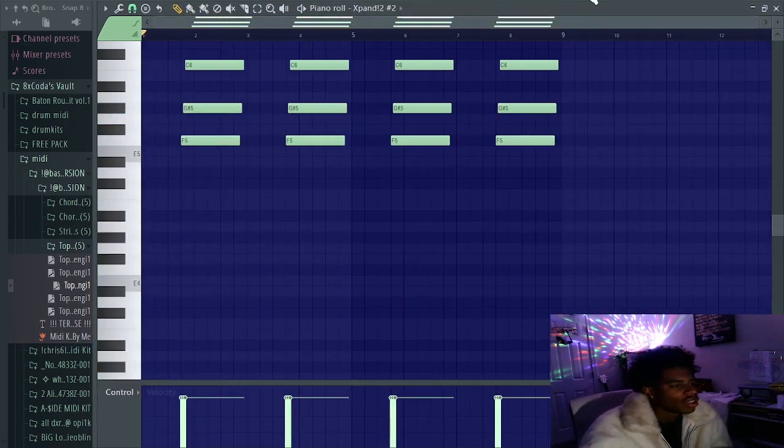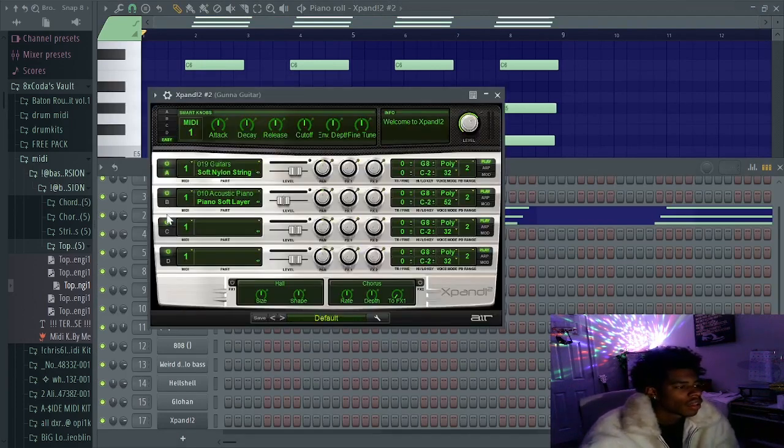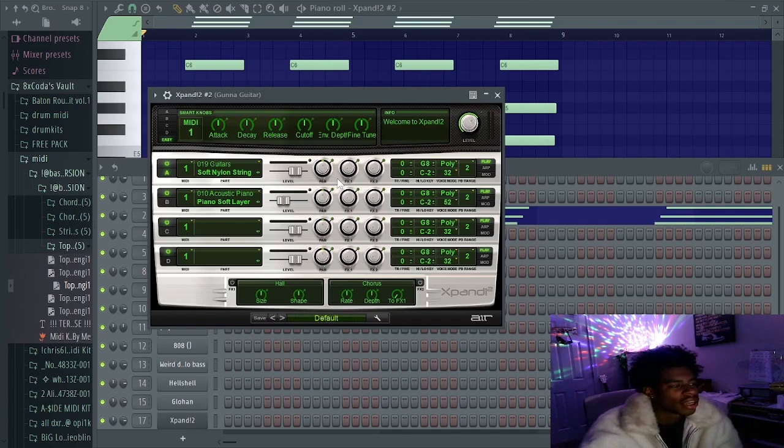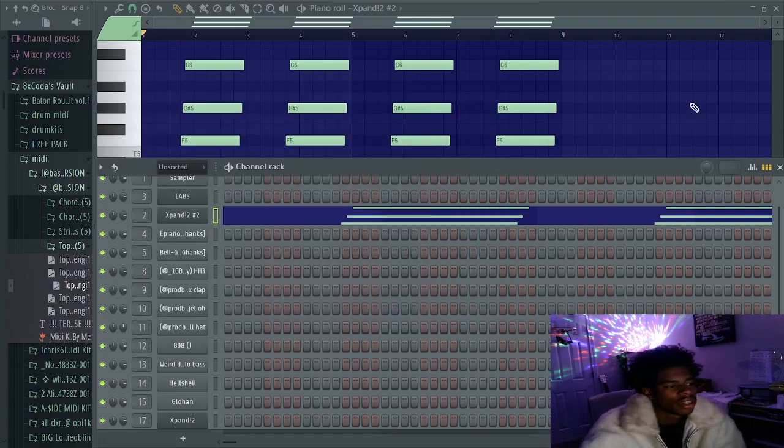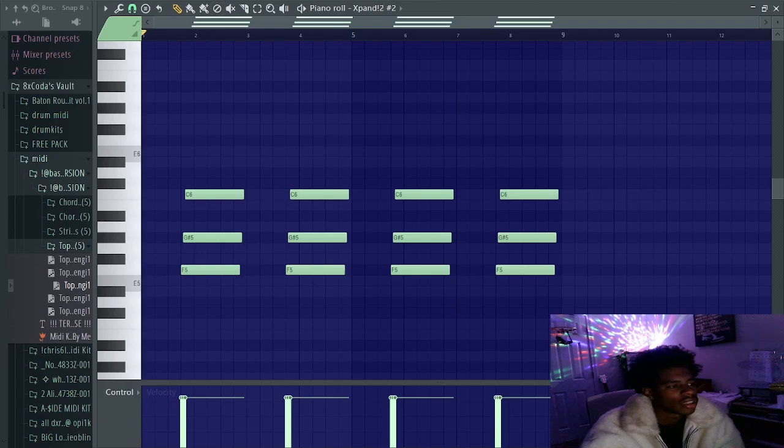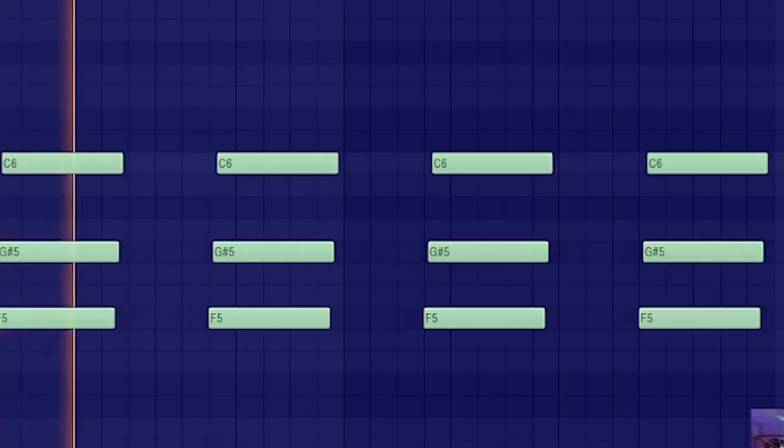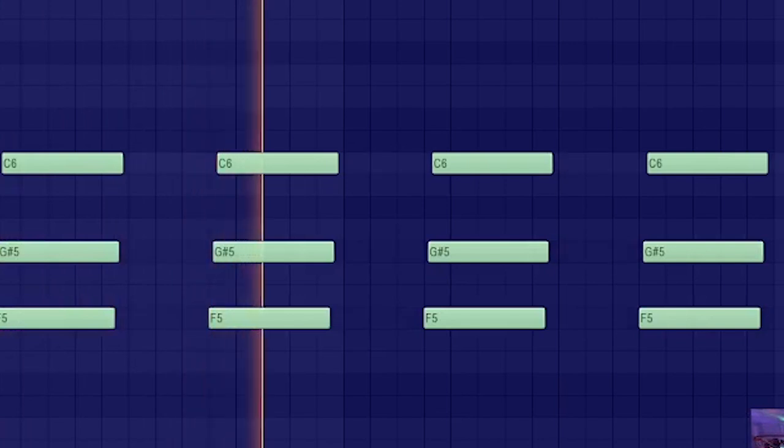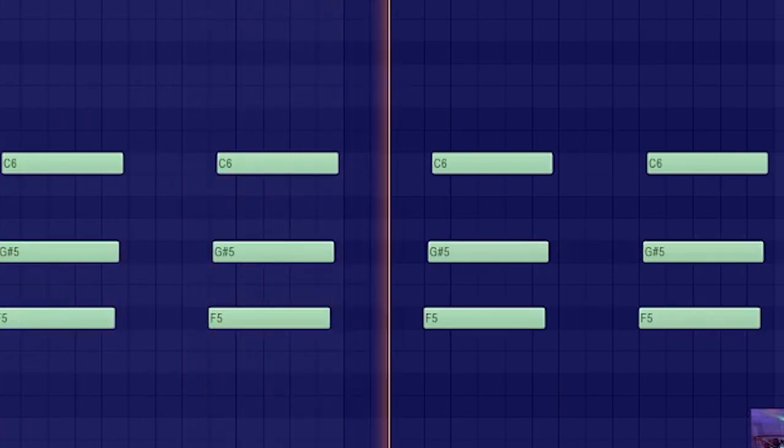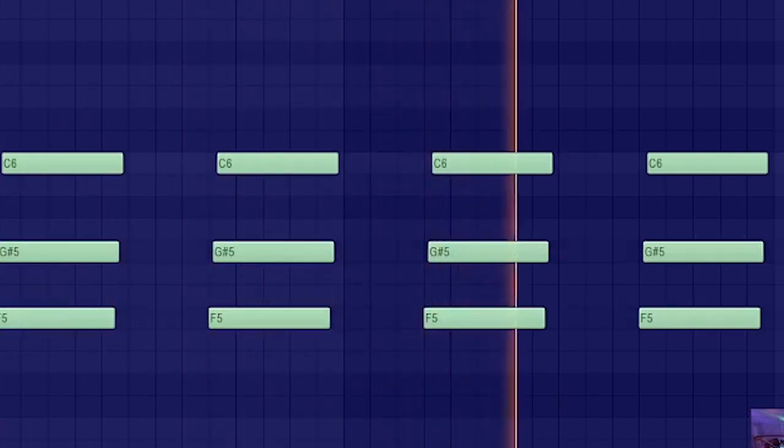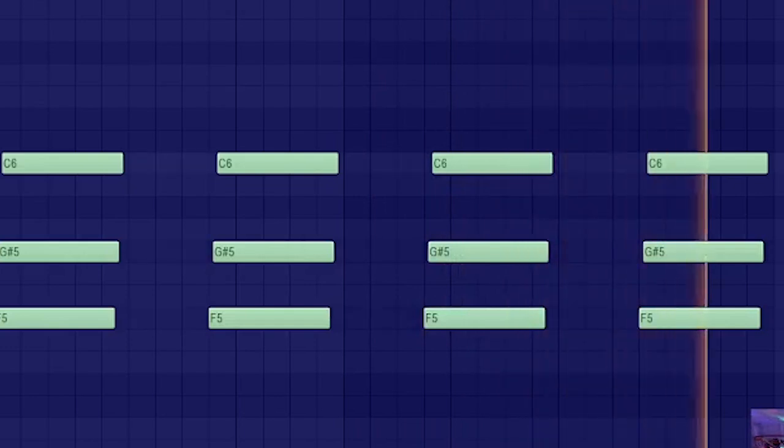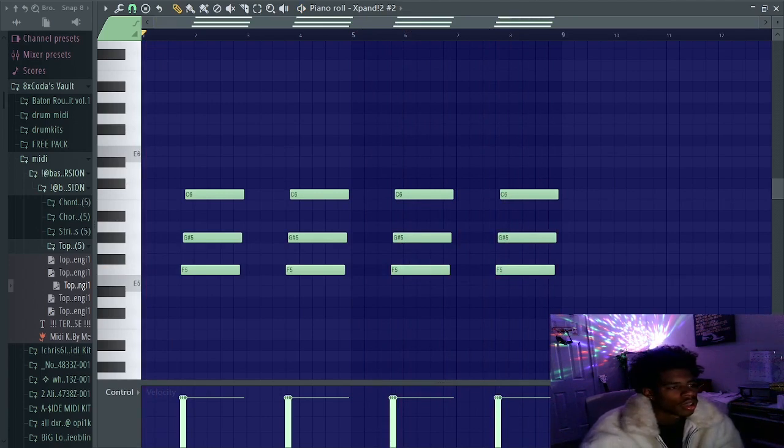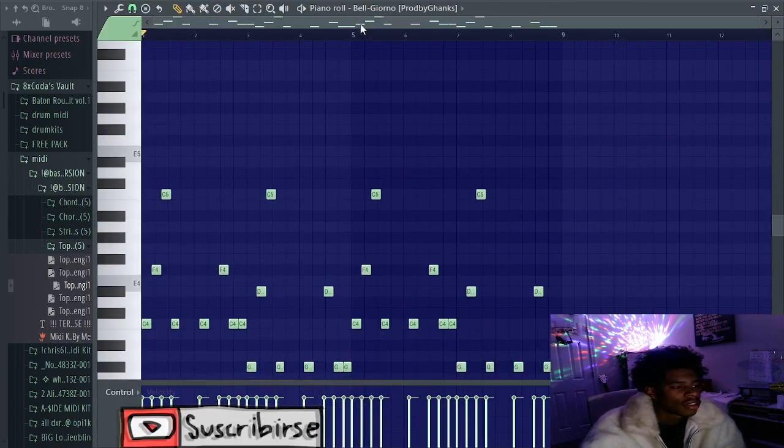Next, I opened up Expand. This is the soft nylon strings and a soft piano. I layered them together. Y'all see how I have it there? This is what that sounds like. Yeah, that's good.